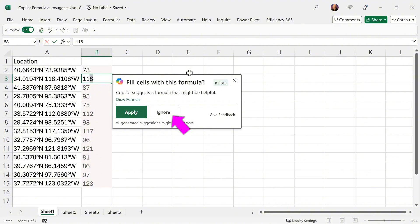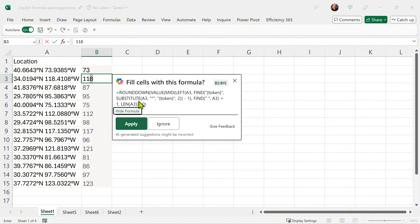If you say ignore, they'll simply go away. If I want to see the formula before I apply, you can do that. I'm going to say apply.